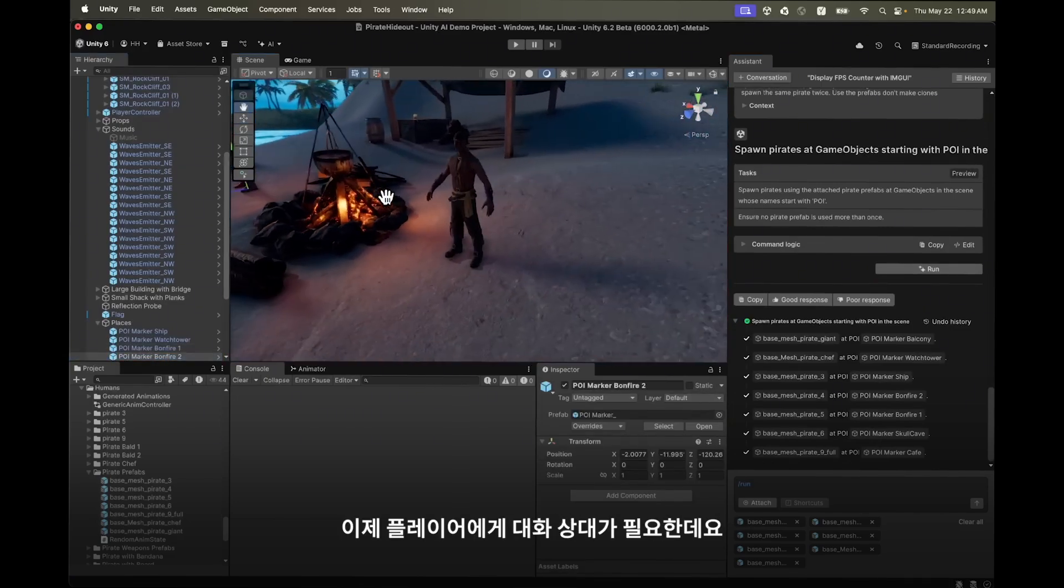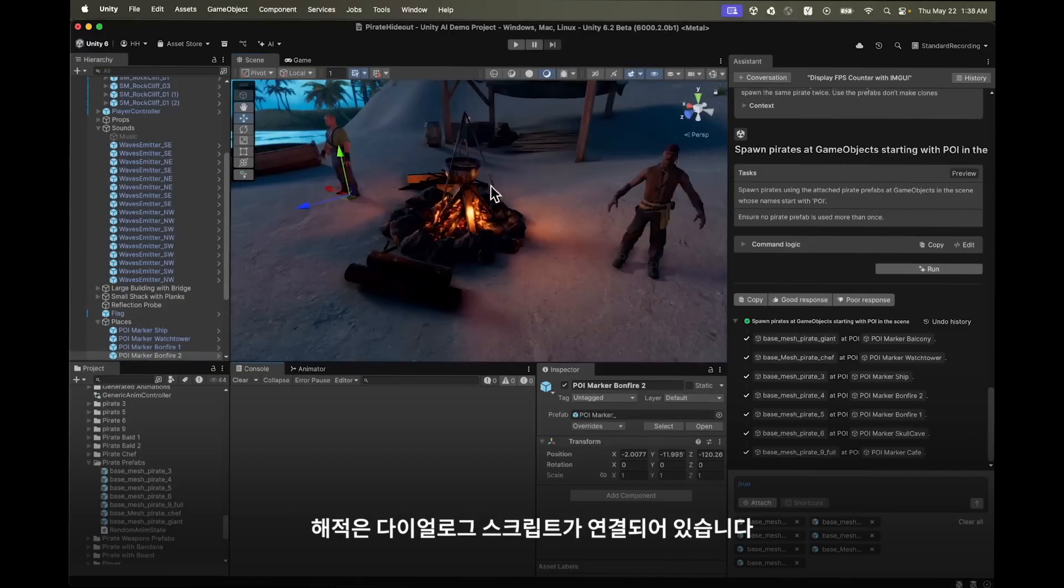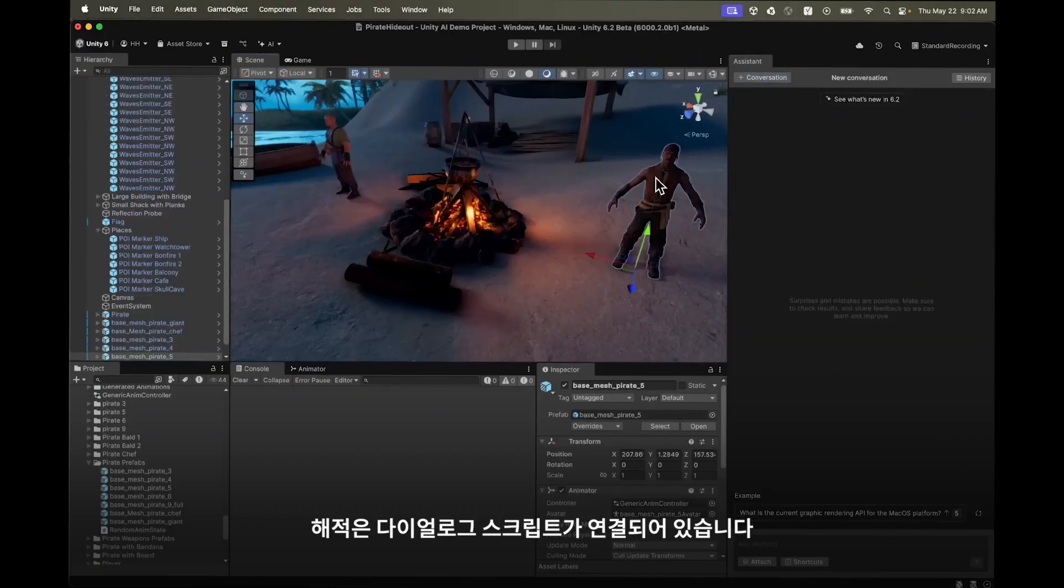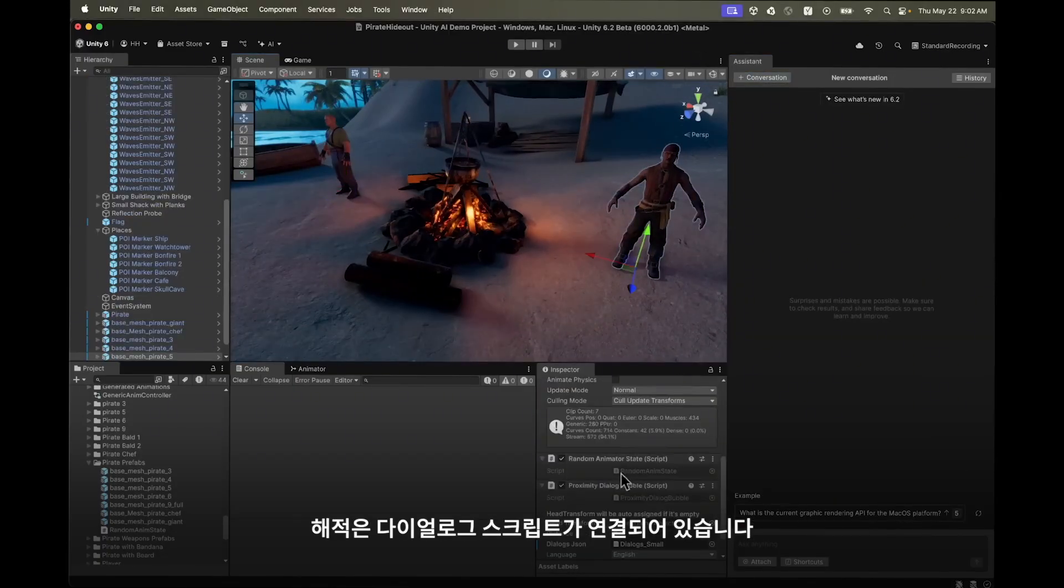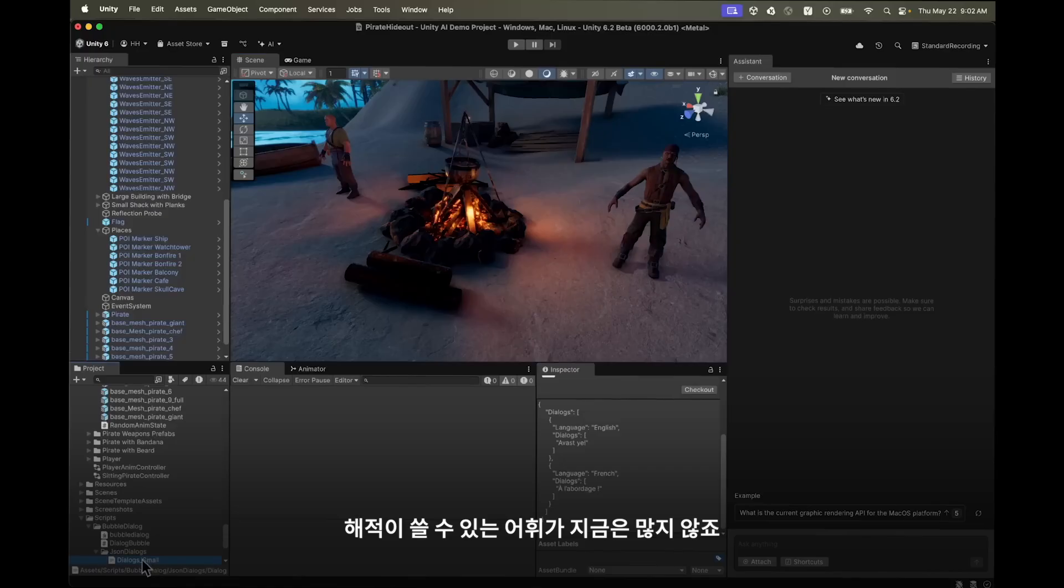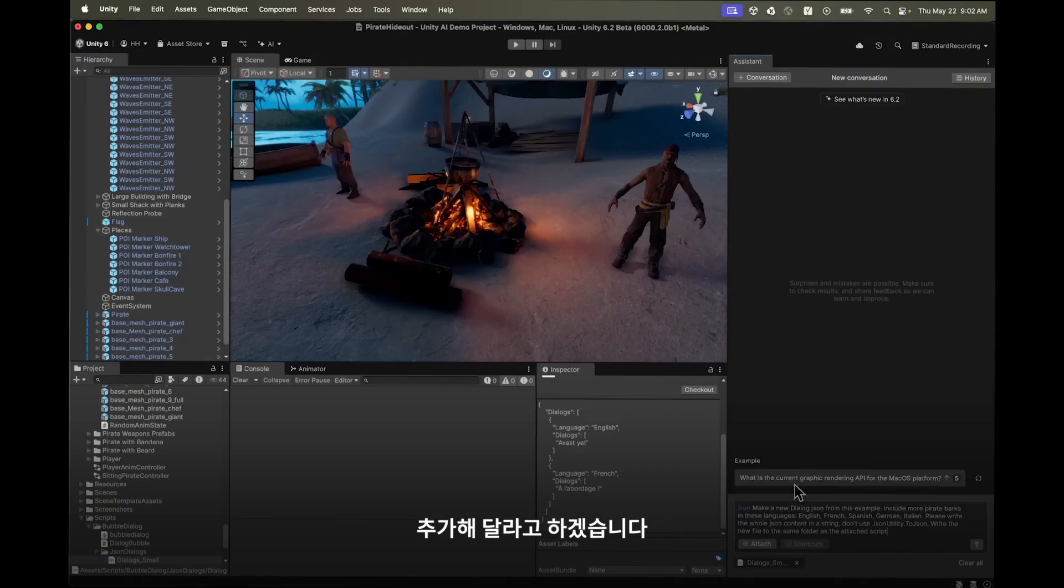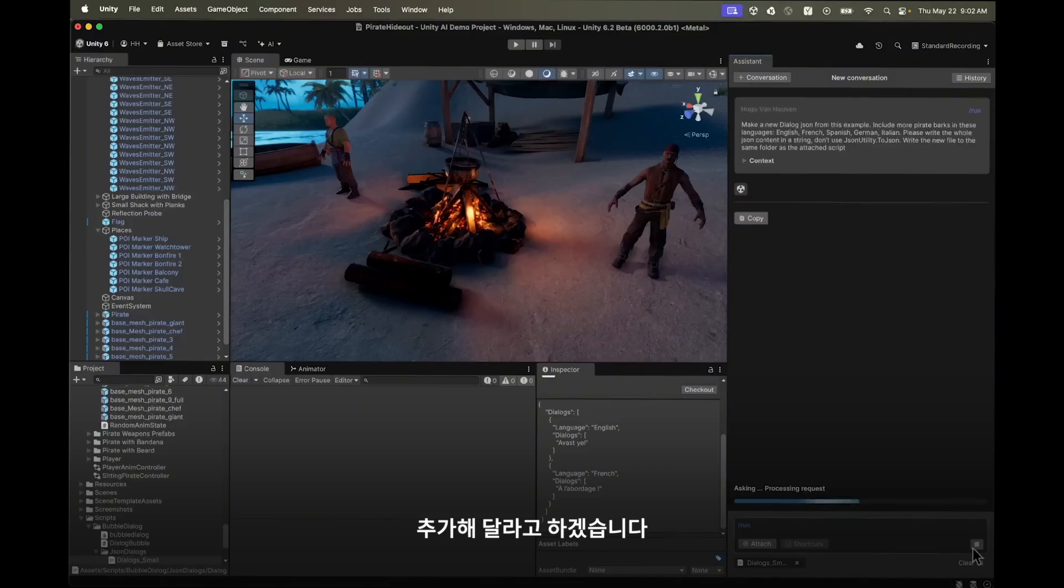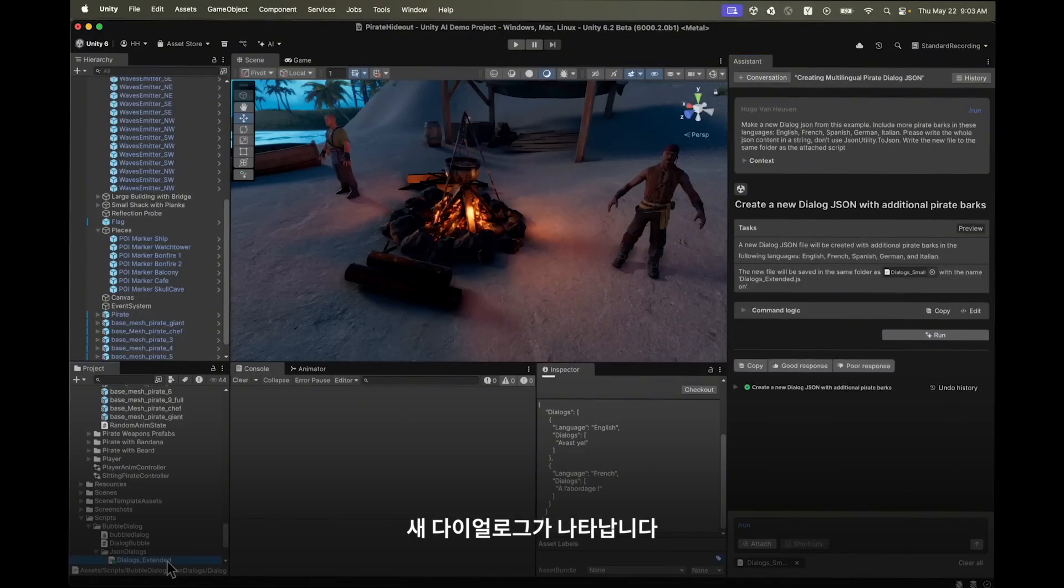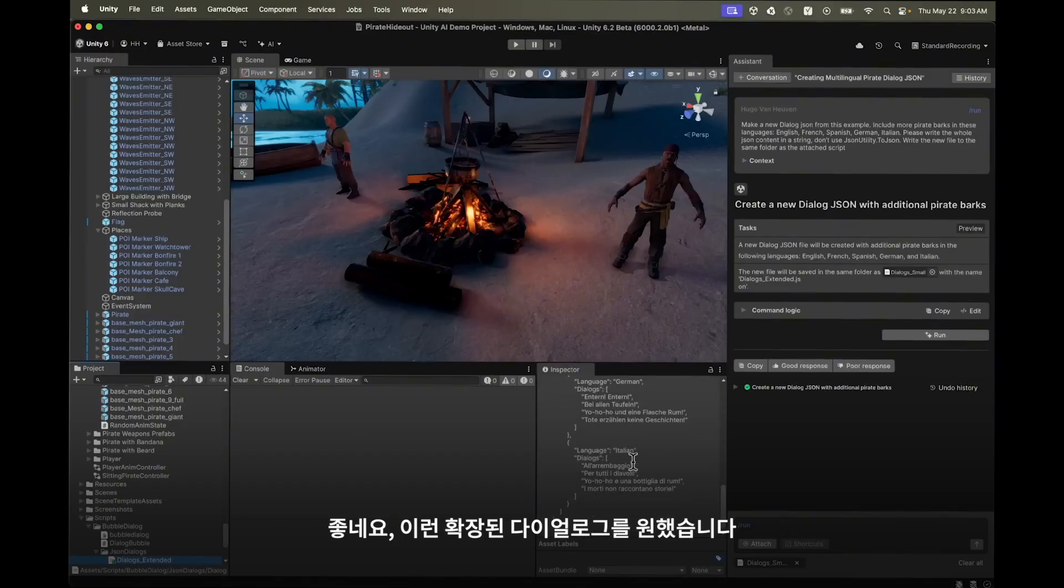Speaking of conversation, the pirates have a dialogue script attached. It shows the pirate's vocabulary to be sparse. Let's attach it and ask assistant to add more phrases and languages to our dialogue. Run the script and a new dialogue appears in the project. Nice, the extended dialogue is exactly what I want.